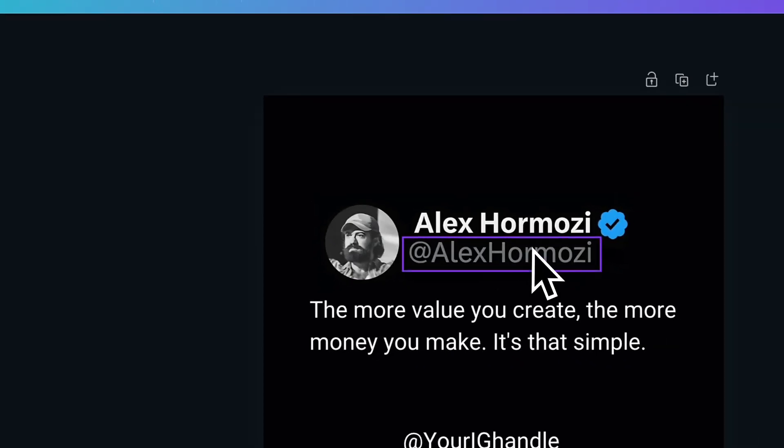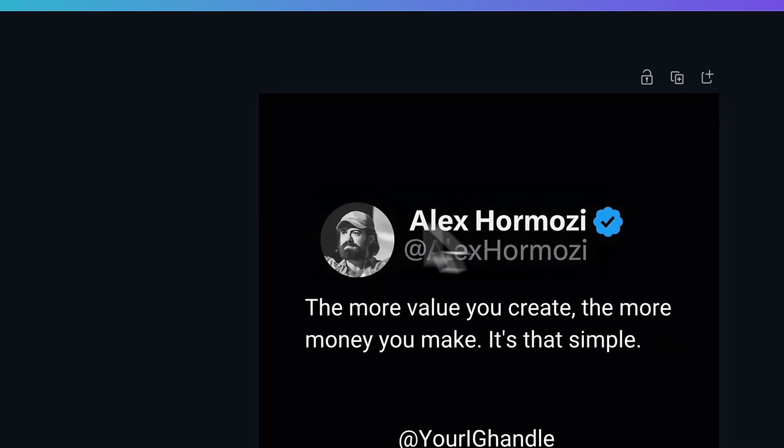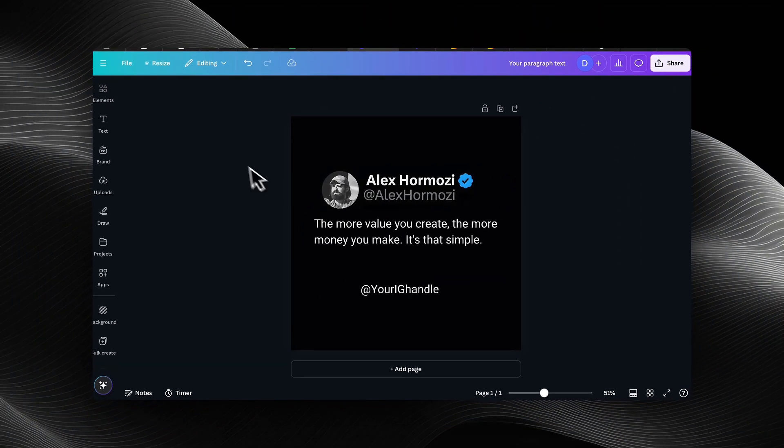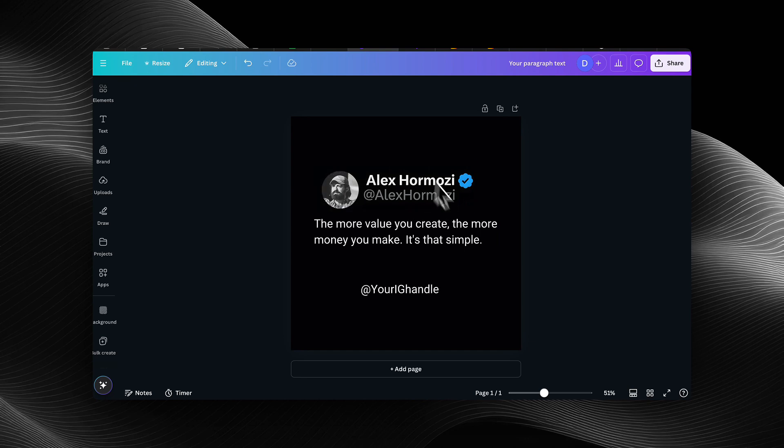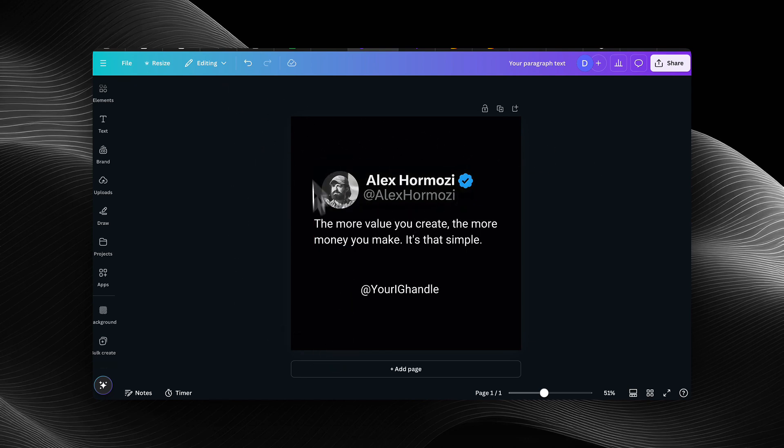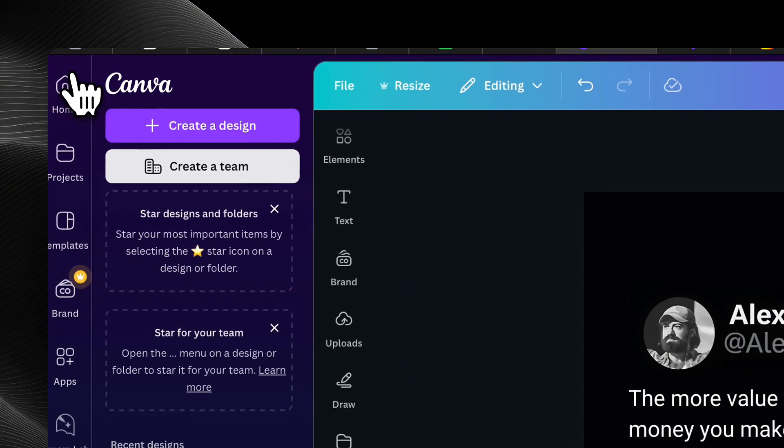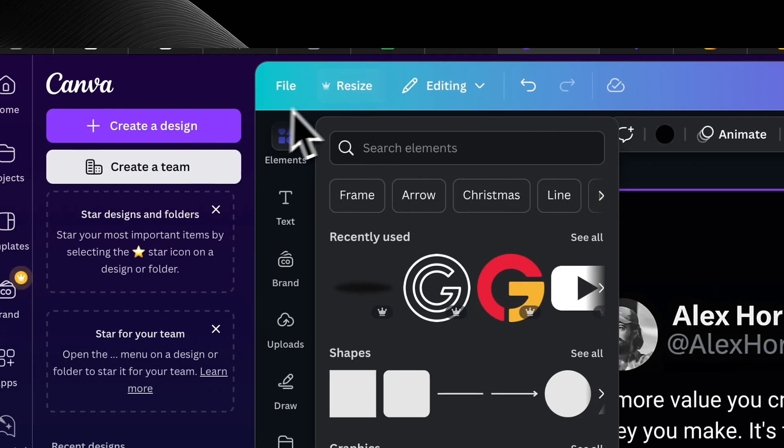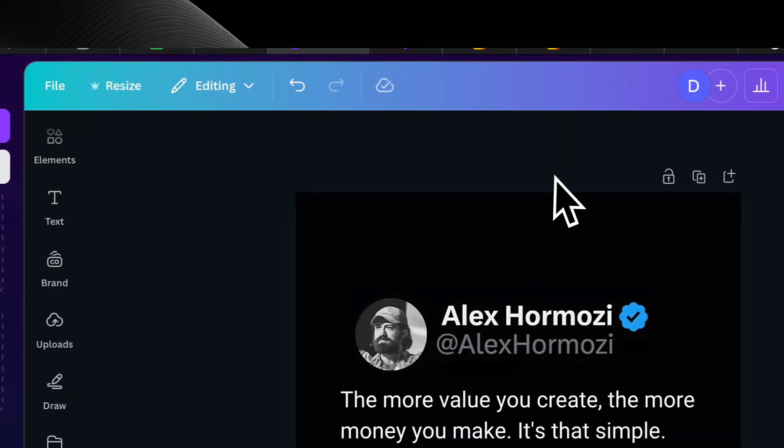Next, we're going to go into Canva. And this is my template. So I chose Alex Hormozi. And what I did was I just screenshotted his Twitter handle and edited the background to be black with a quote right in the middle. And then you can replace the app with your Instagram page, obviously.